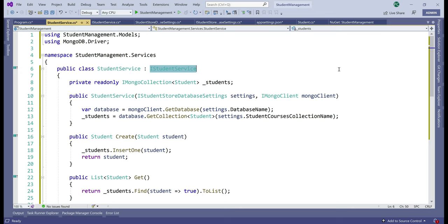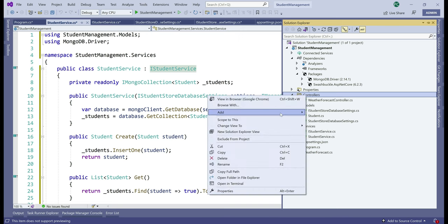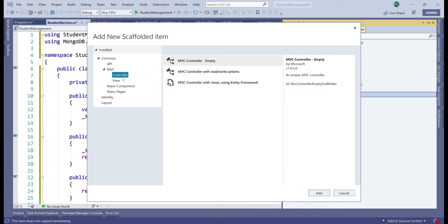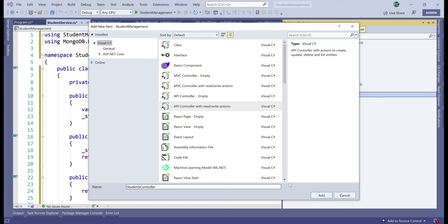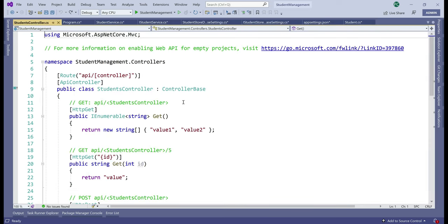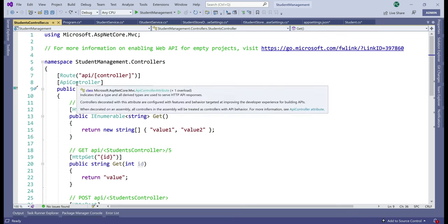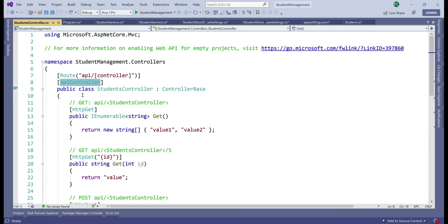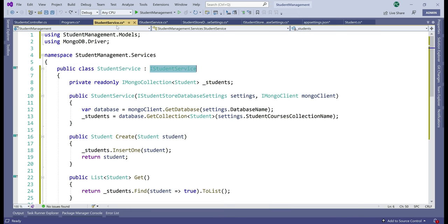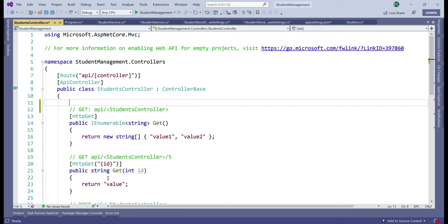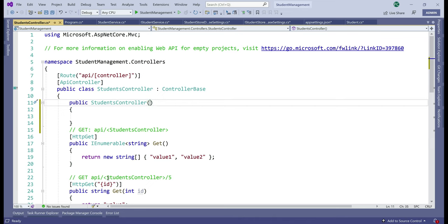Our final step is to include a controller that exposes all the CRUD methods from StudentService. In the Controllers folder, add a new controller — we want an API controller, not an MVC controller. Select API, then select 'API Controller with read/write actions', click Add, name it StudentsController, and click Add. The controller is added with all the required plumbing in place — it's decorated with the ApiController attribute making it an API controller, and the Route attribute so navigating to /api/students hits this controller.